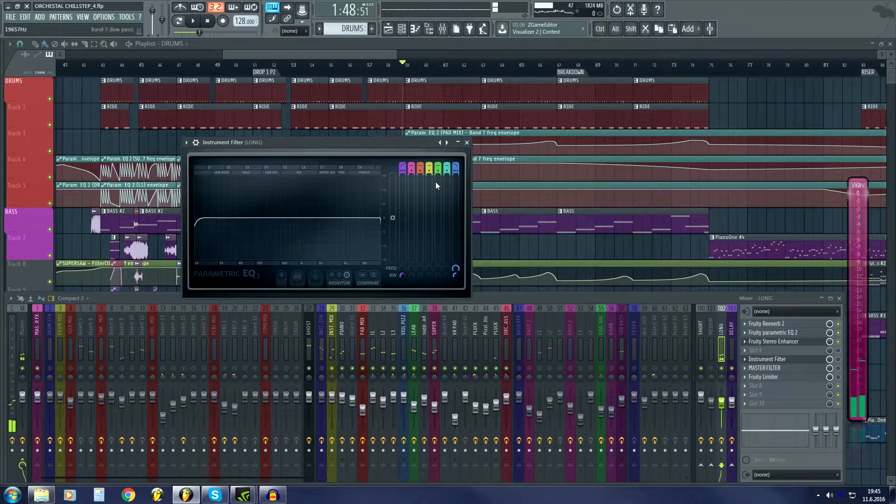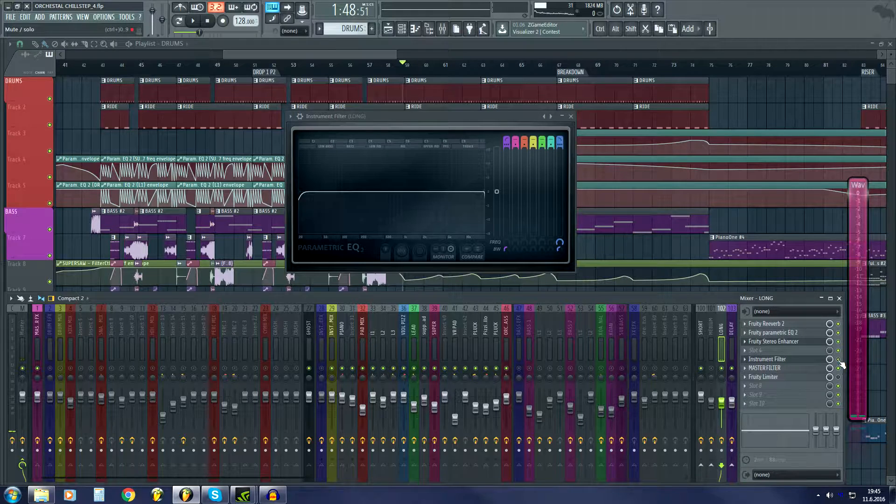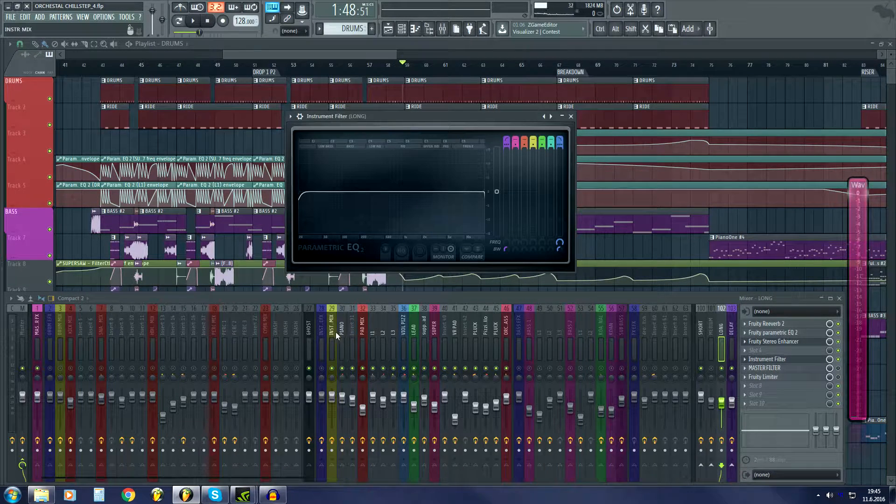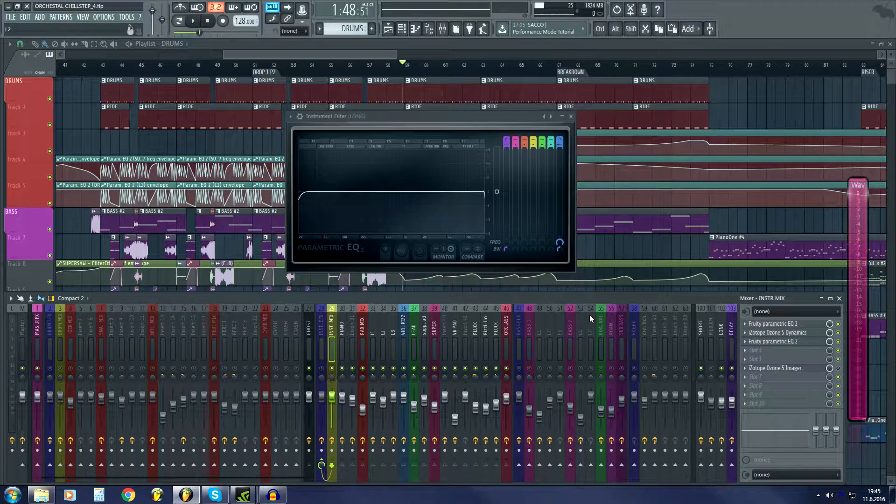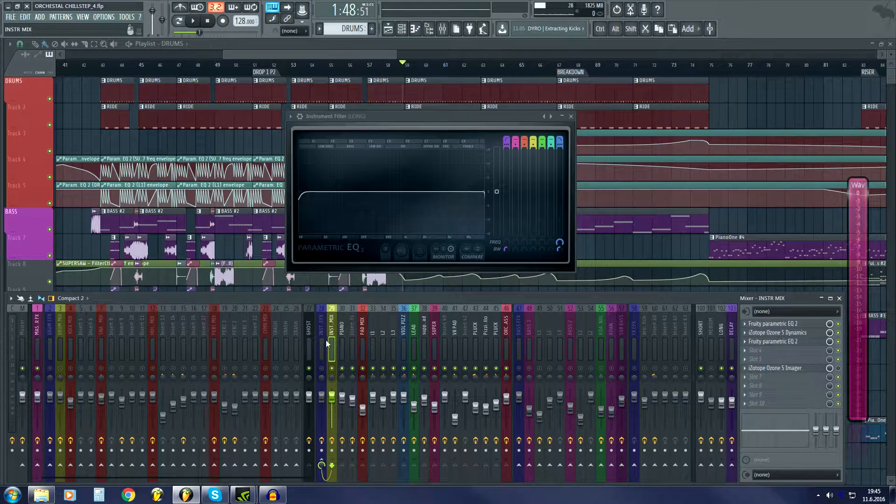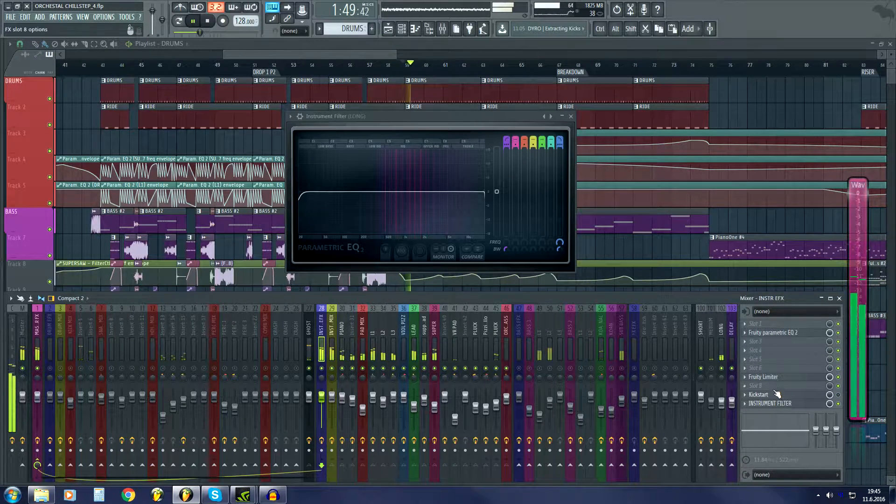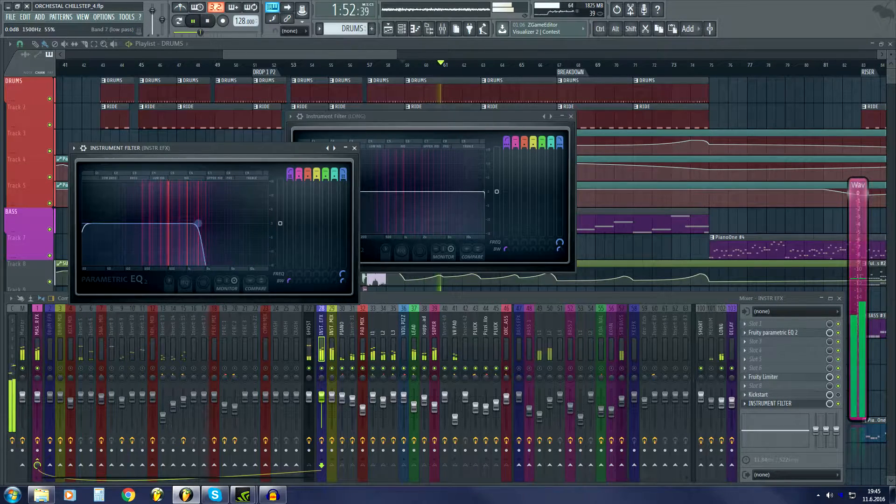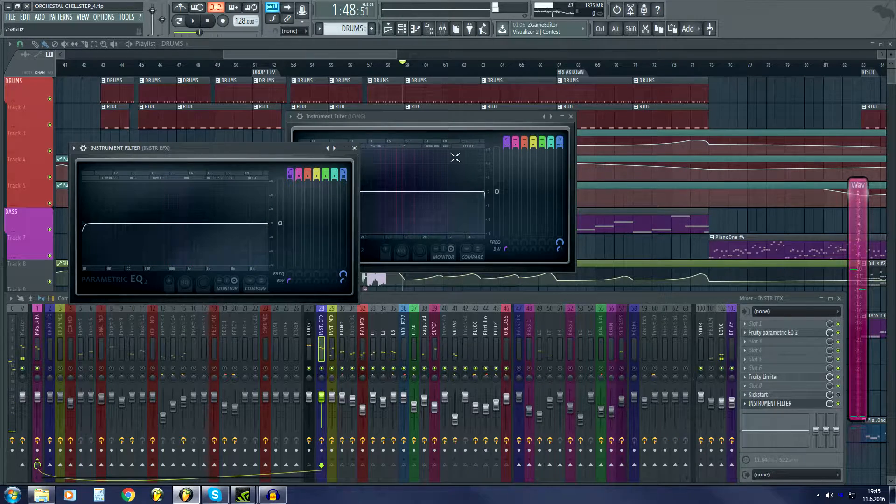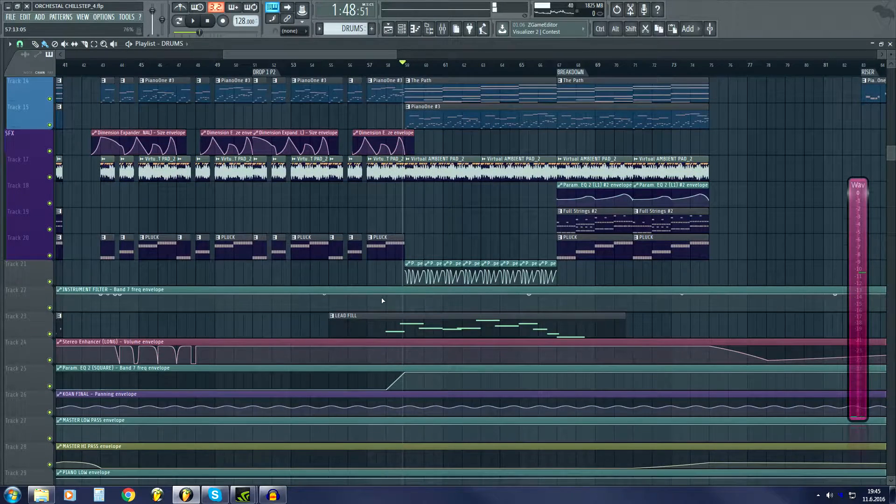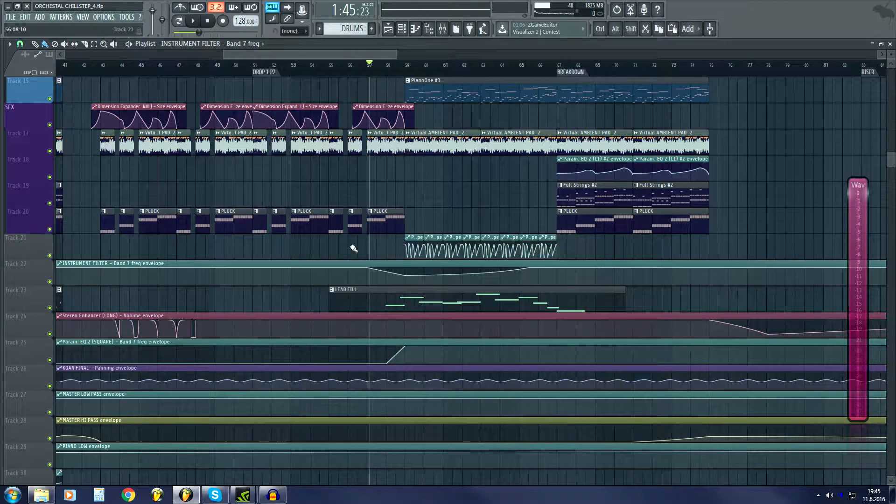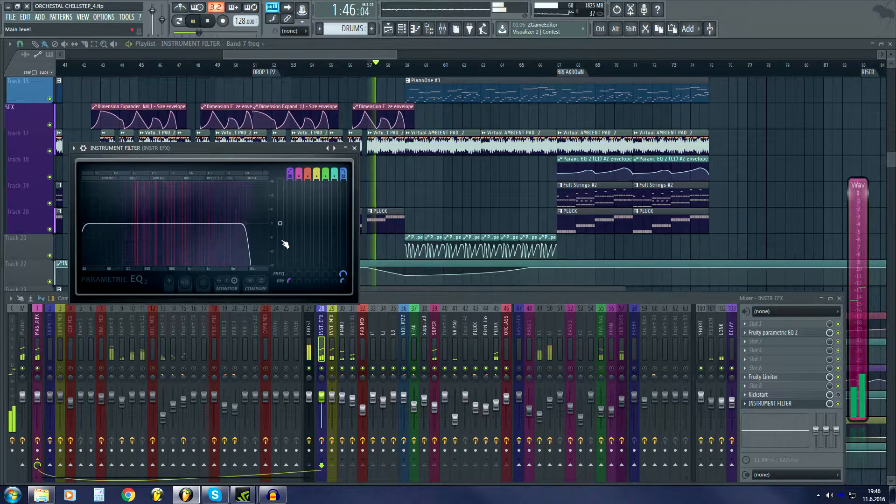Then I have my filters over here. This filter is also the same as on my instrument mix. So when I move the low cut on my instruments, when I automate this, this will also move. Let's see if I can show it. Yeah, it's over here. So when I make instrument filter cutoff, it will also move this one.